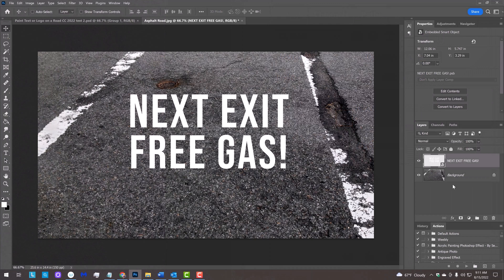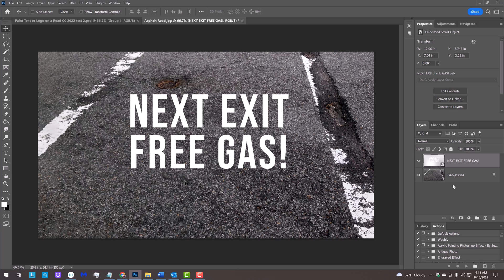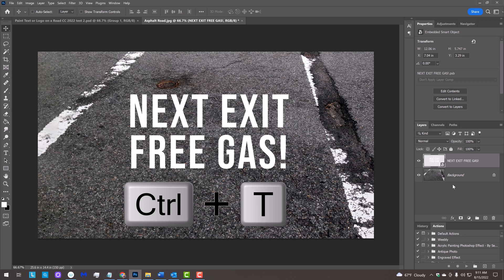Next, we'll make our text conform to the perspective of the road. We can either use the Vanishing Point feature or the Transform Tool. In this case, we'll use the Transform Tool, since it'll be quicker and easier. Press Ctrl or Command T to open it.